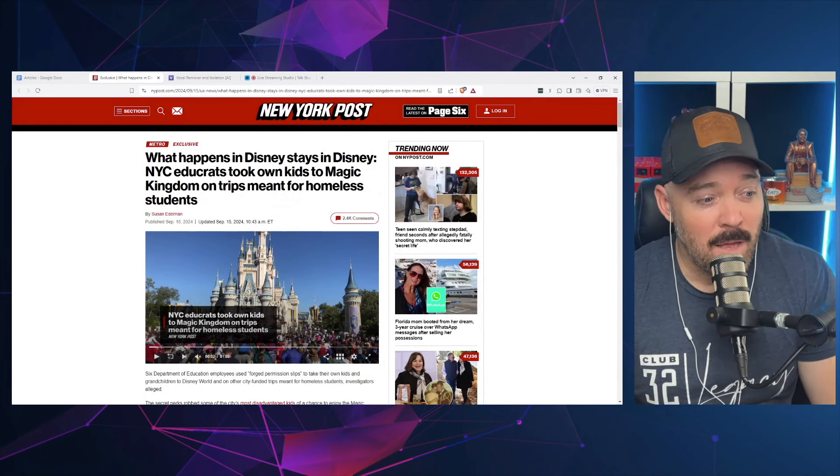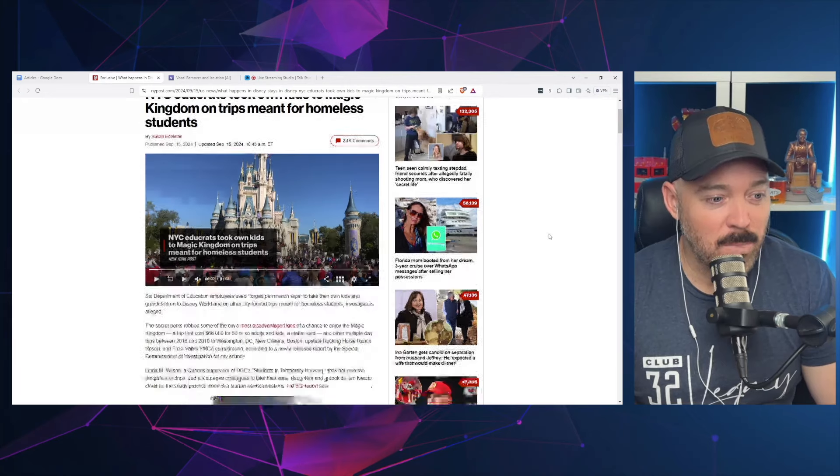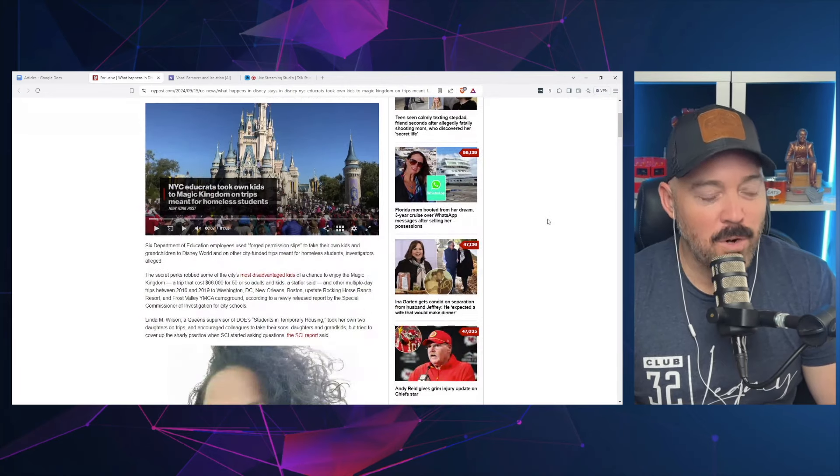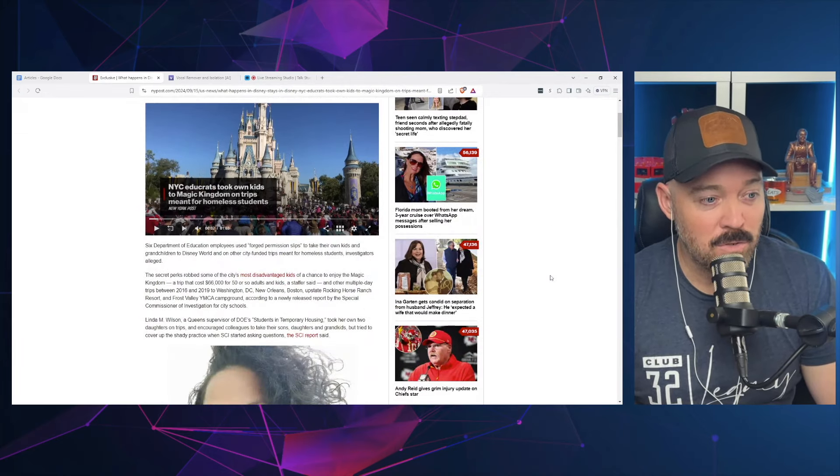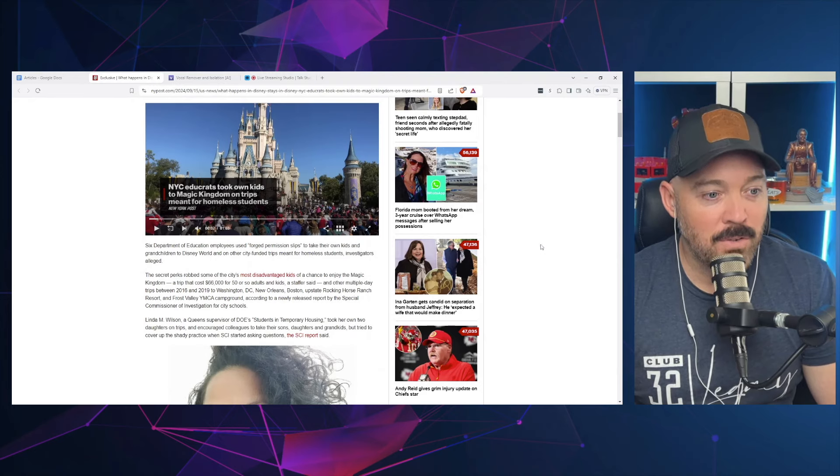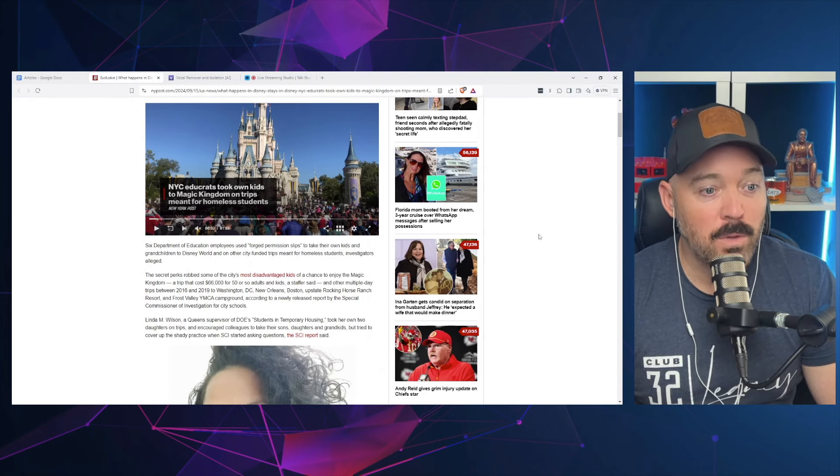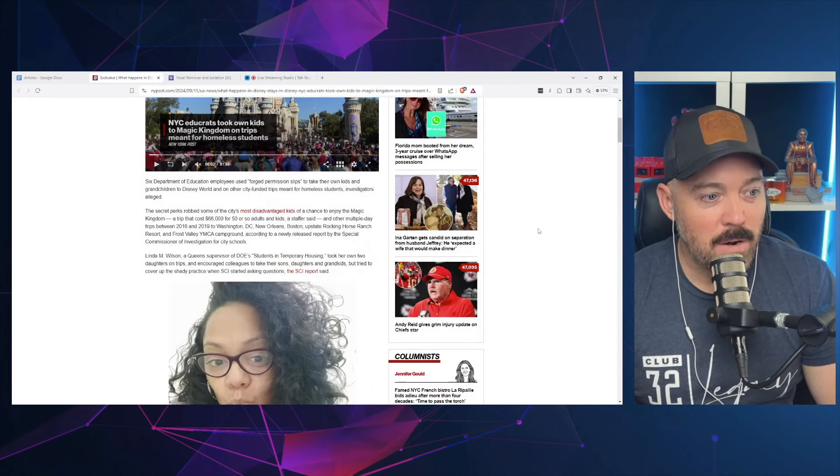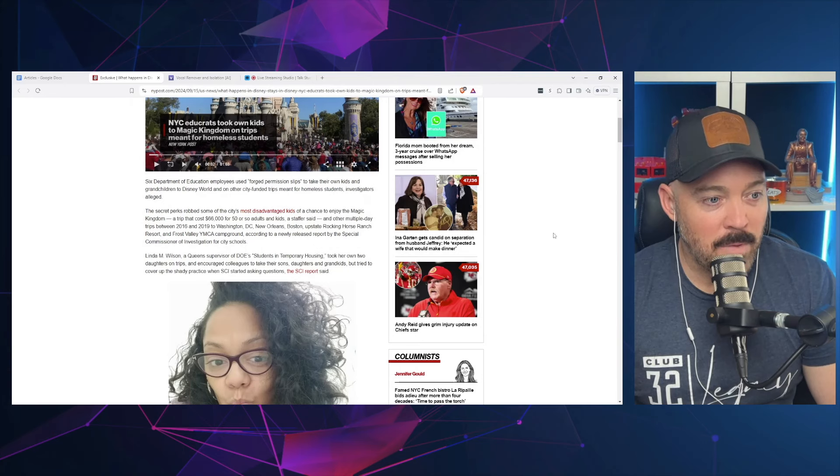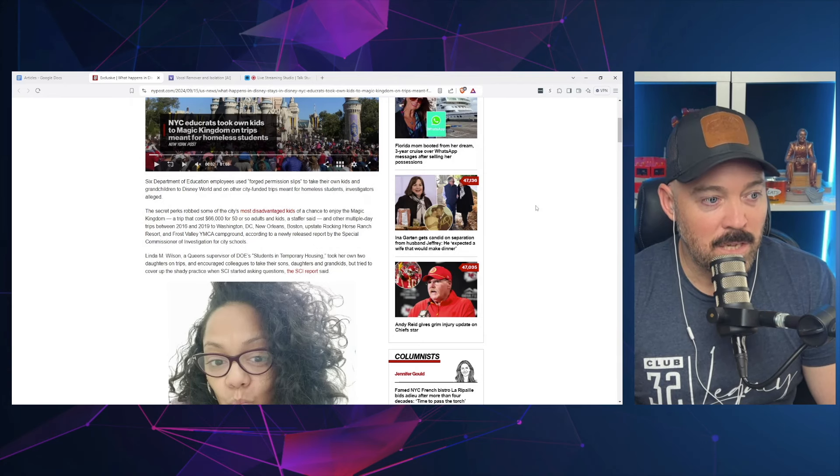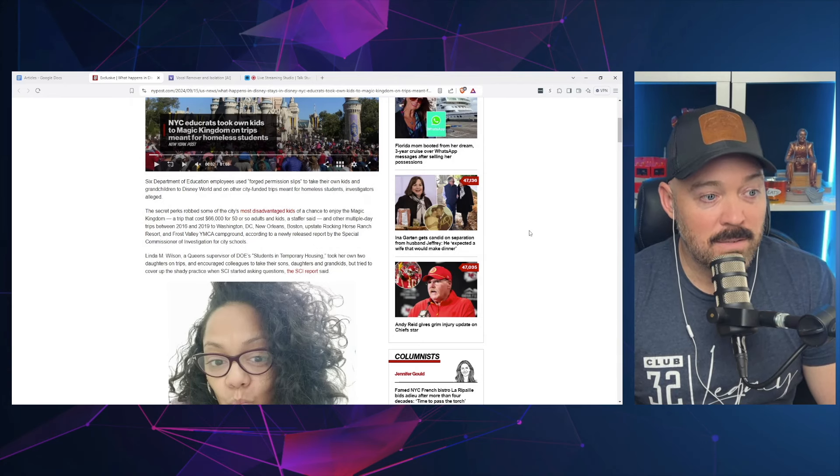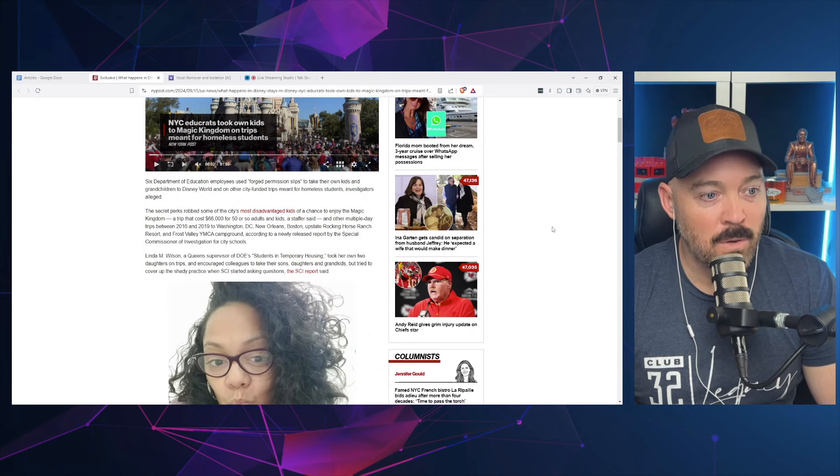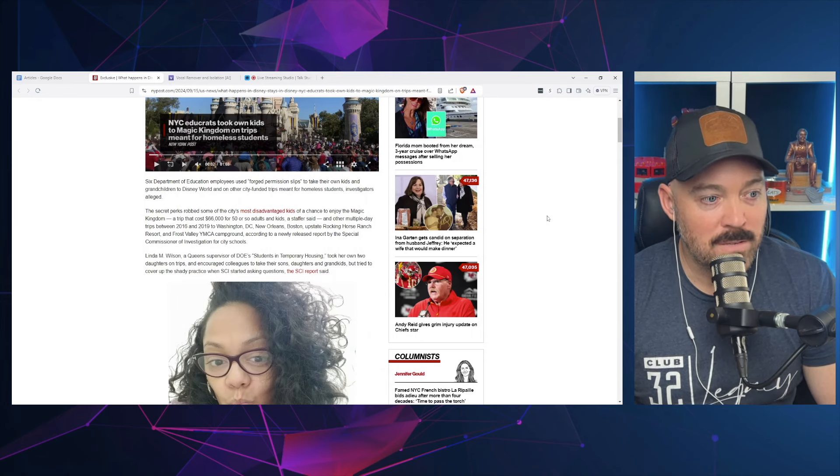It says here six Department of Education employees used forged permission slips to take their own kids and grandchildren to Disney World and on other city-funded trips meant for homeless students, investigators allege. The secret perks robbed some of the city's most disadvantaged kids of a chance to enjoy the Magic Kingdom, the trip that cost $66,000 for 50 or so adults and kids.